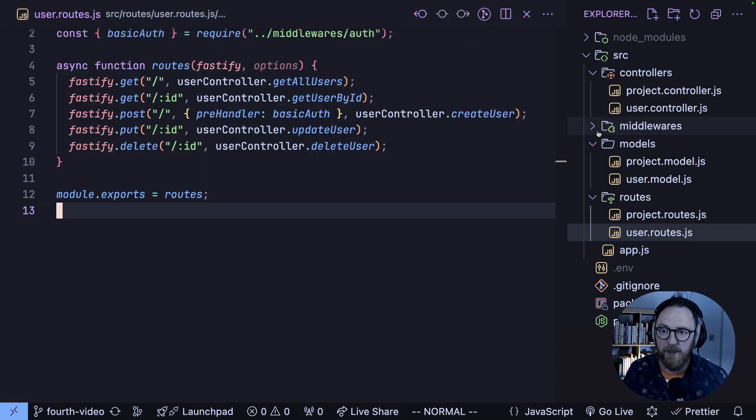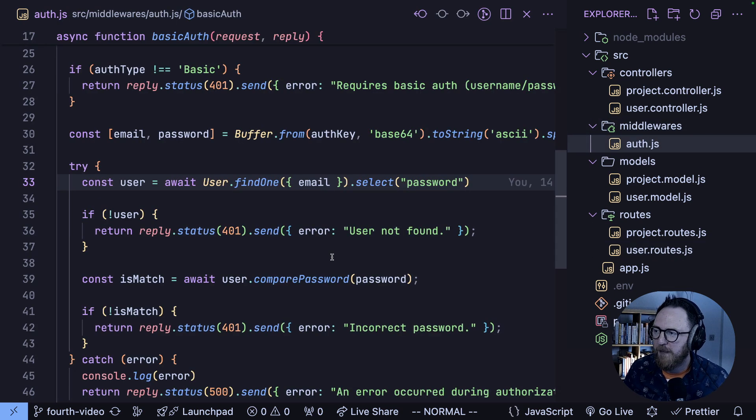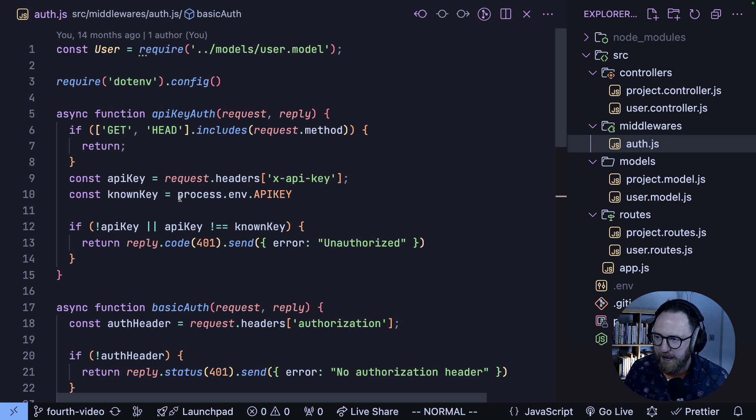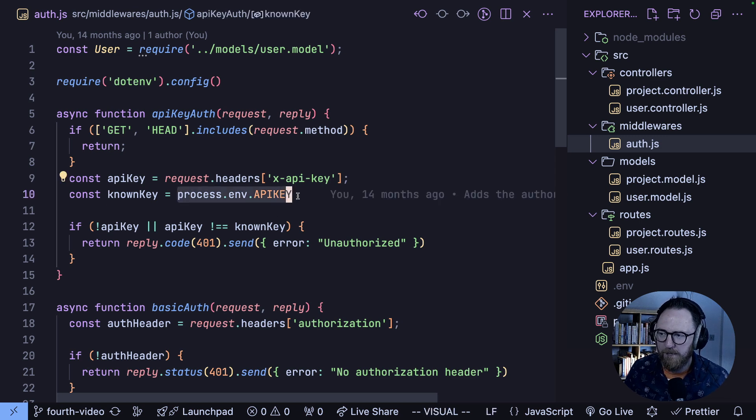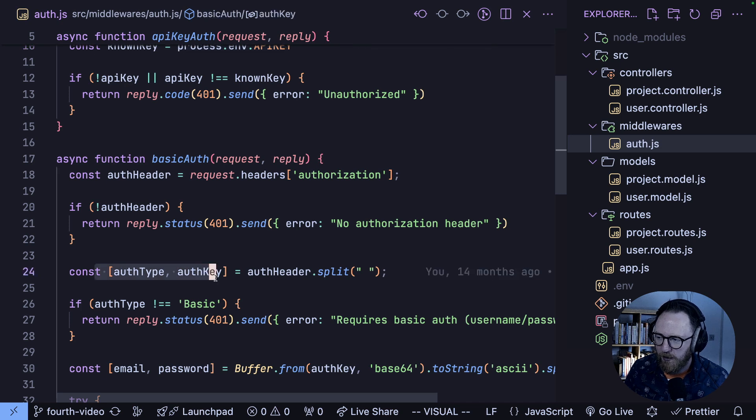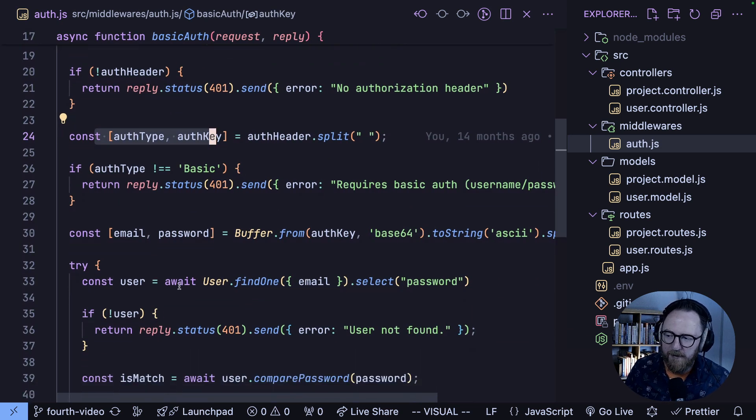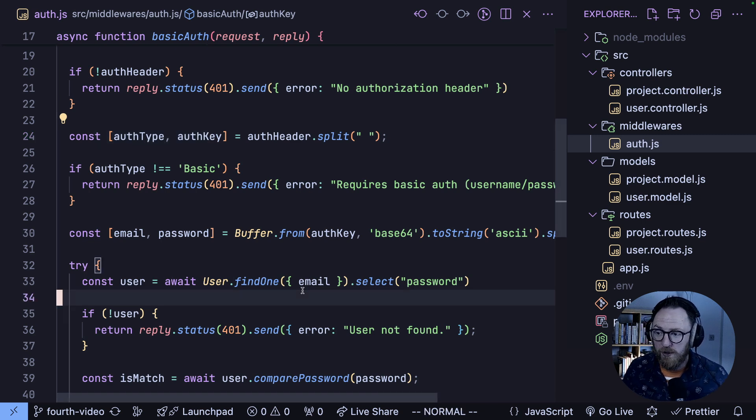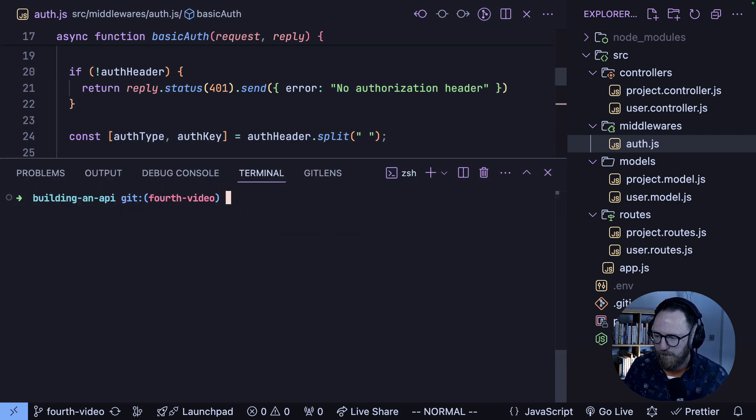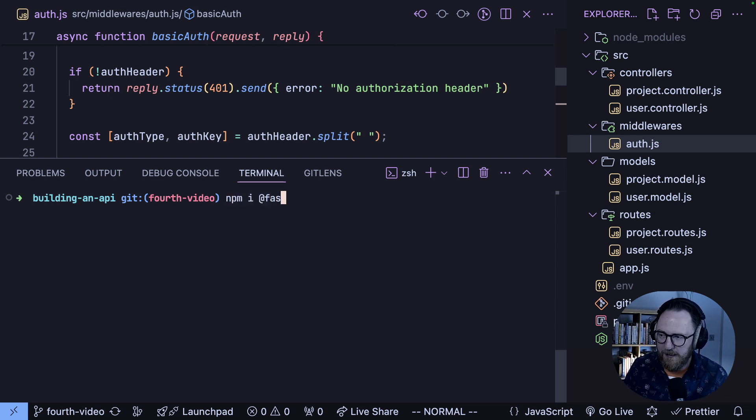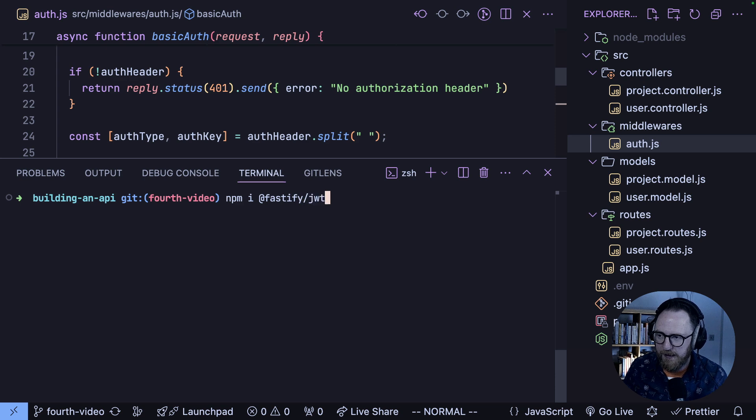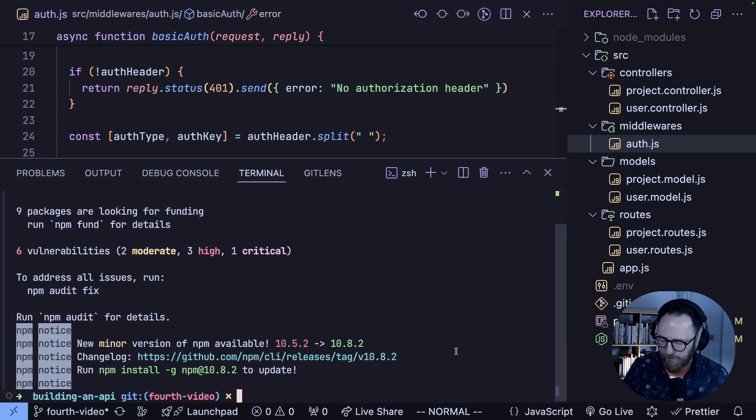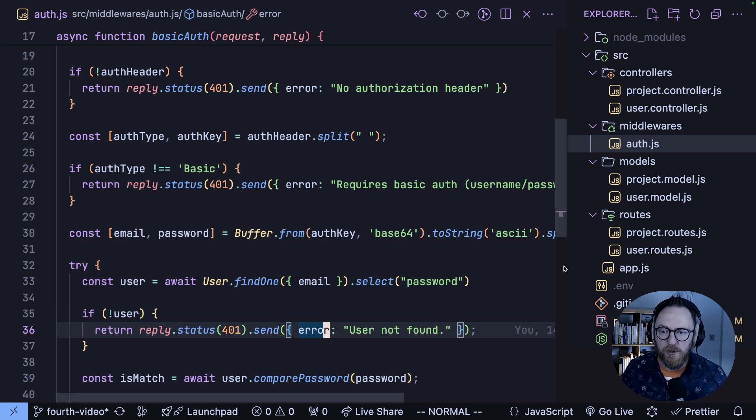So this is a project that we started work on in earlier videos. We currently have two methods of authentication. Our X-API where we're checking the API key against something we're storing in as an environment variable and our basic auth where we're splitting off checking the username and password and we're comparing it against our database model. To help us with JWT we're going to use a third-party library. So the library we're going to use is fastify-jwt. So I'll npm install @fastify/jwt.